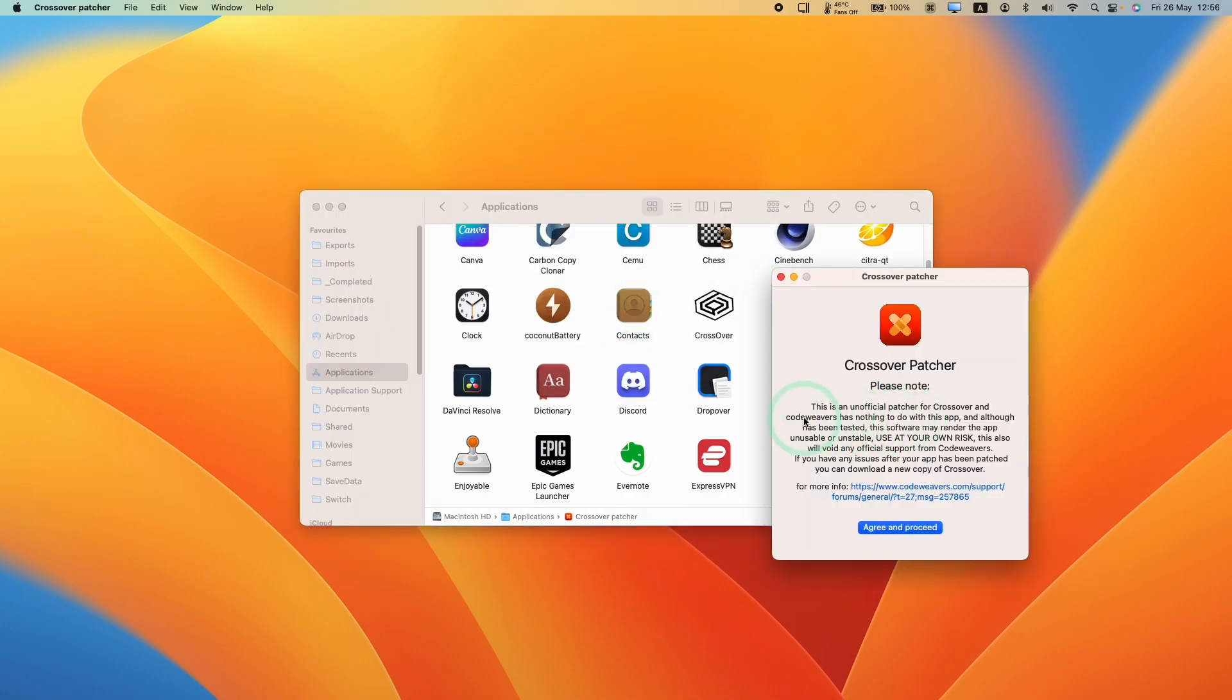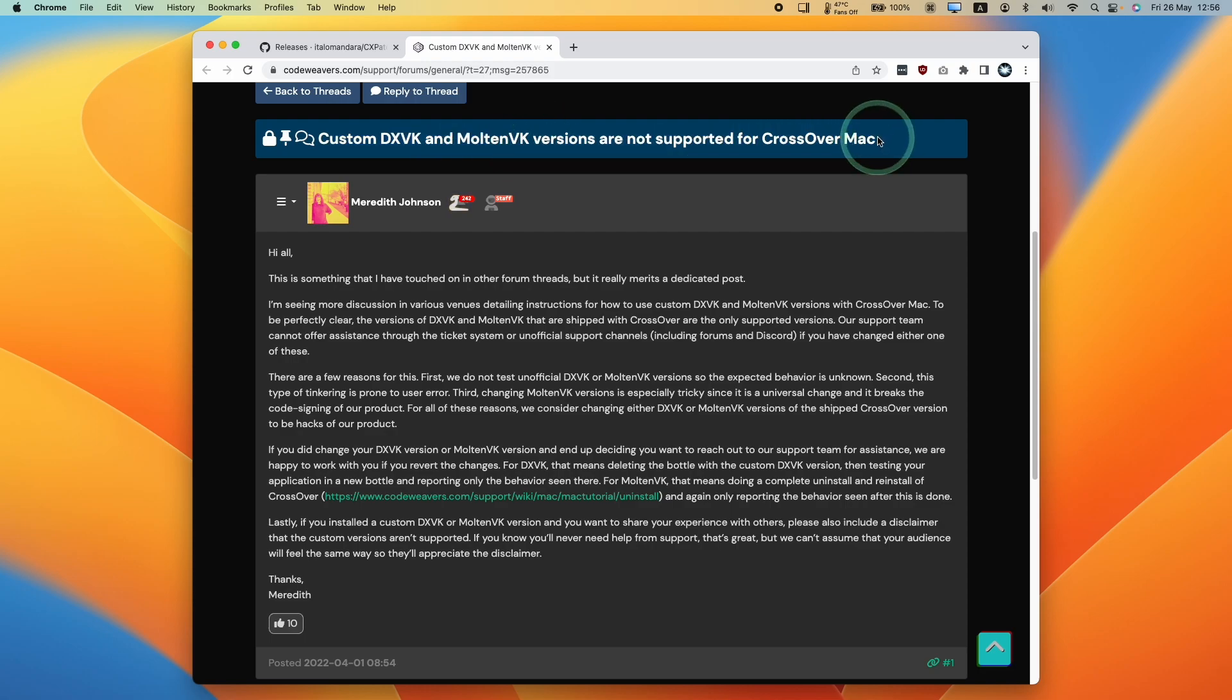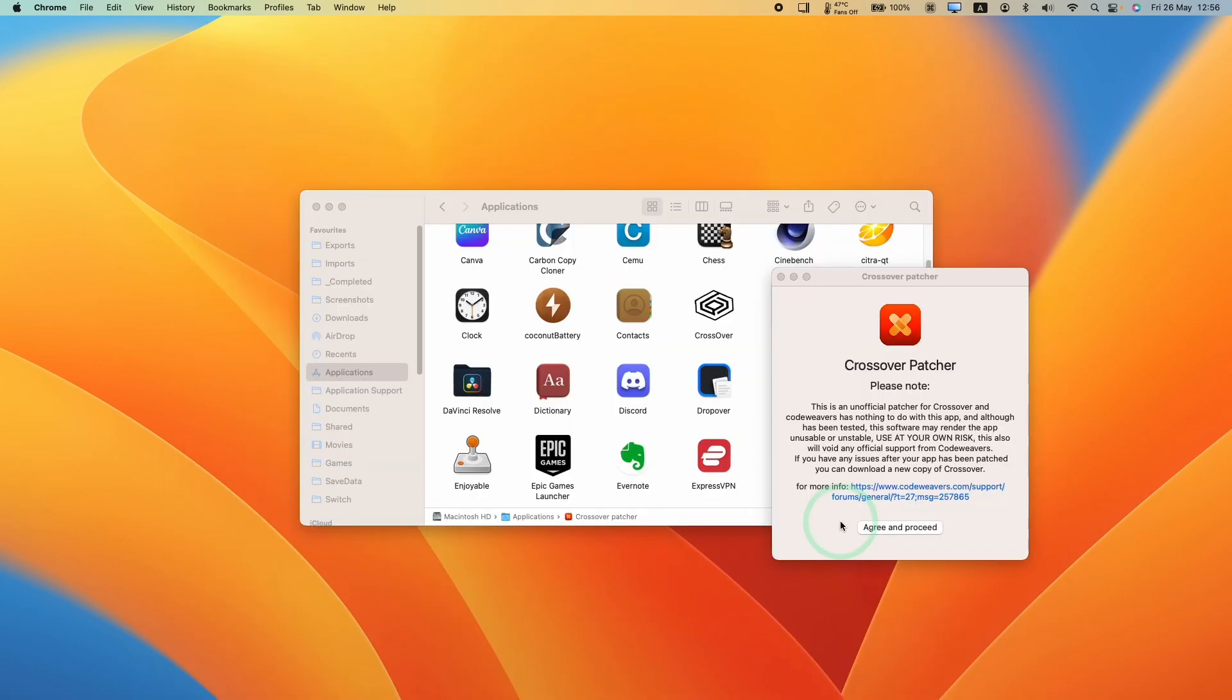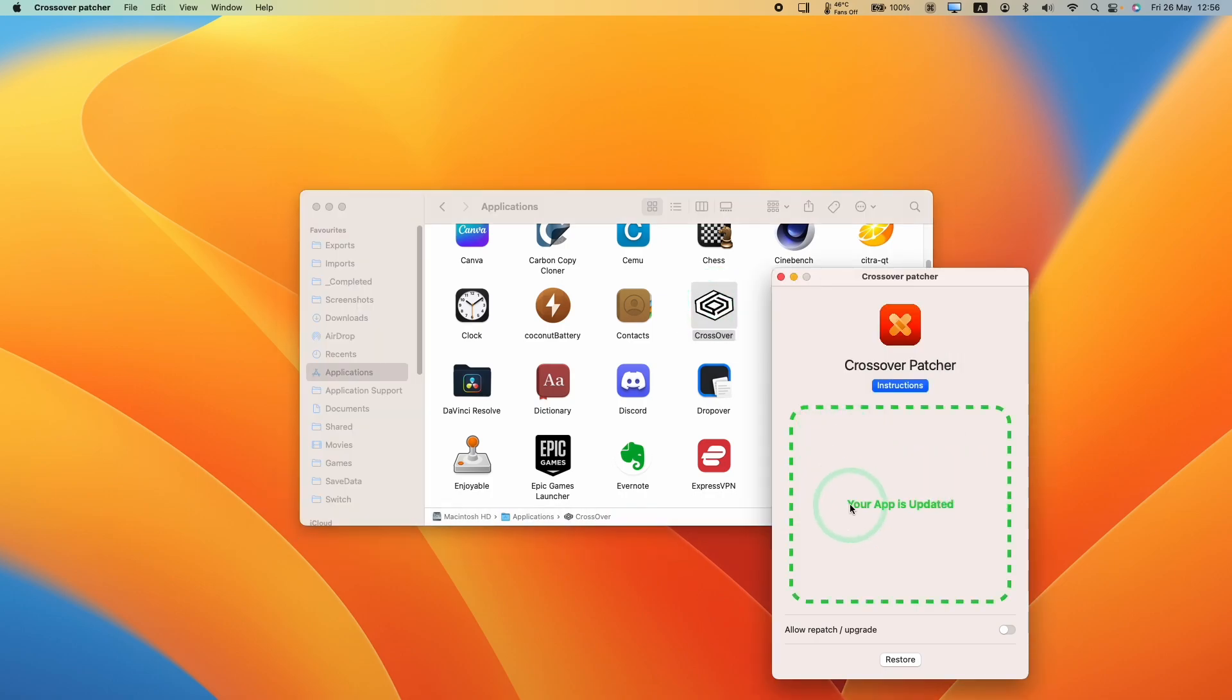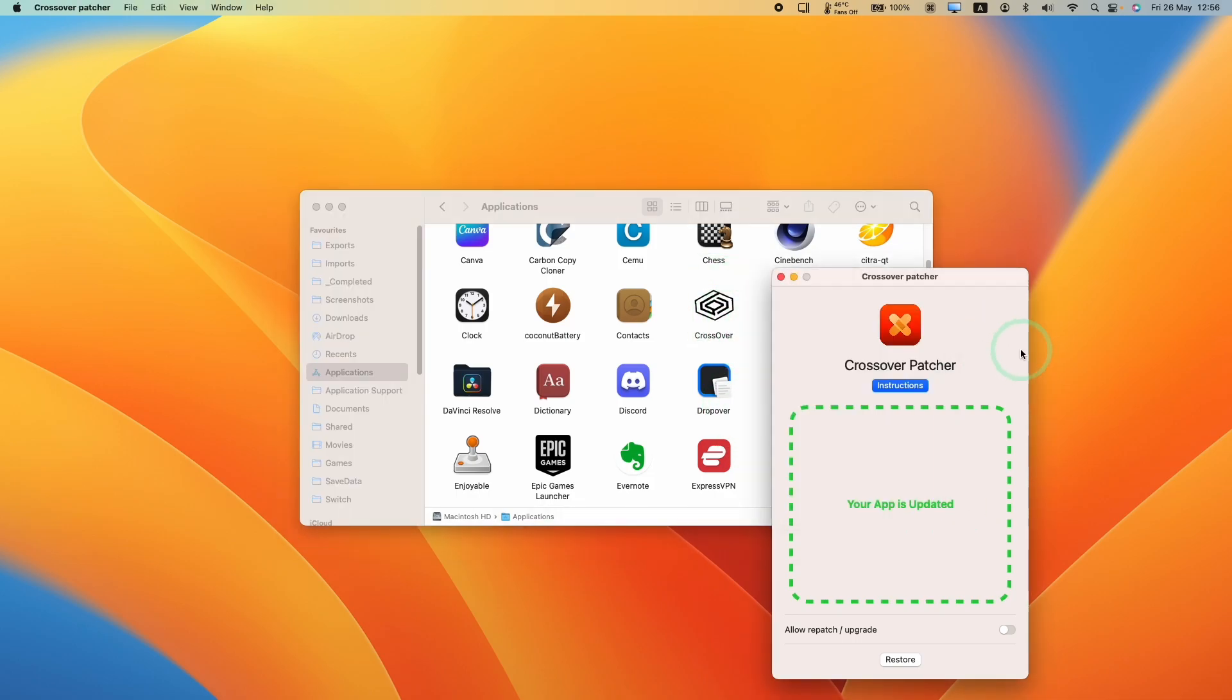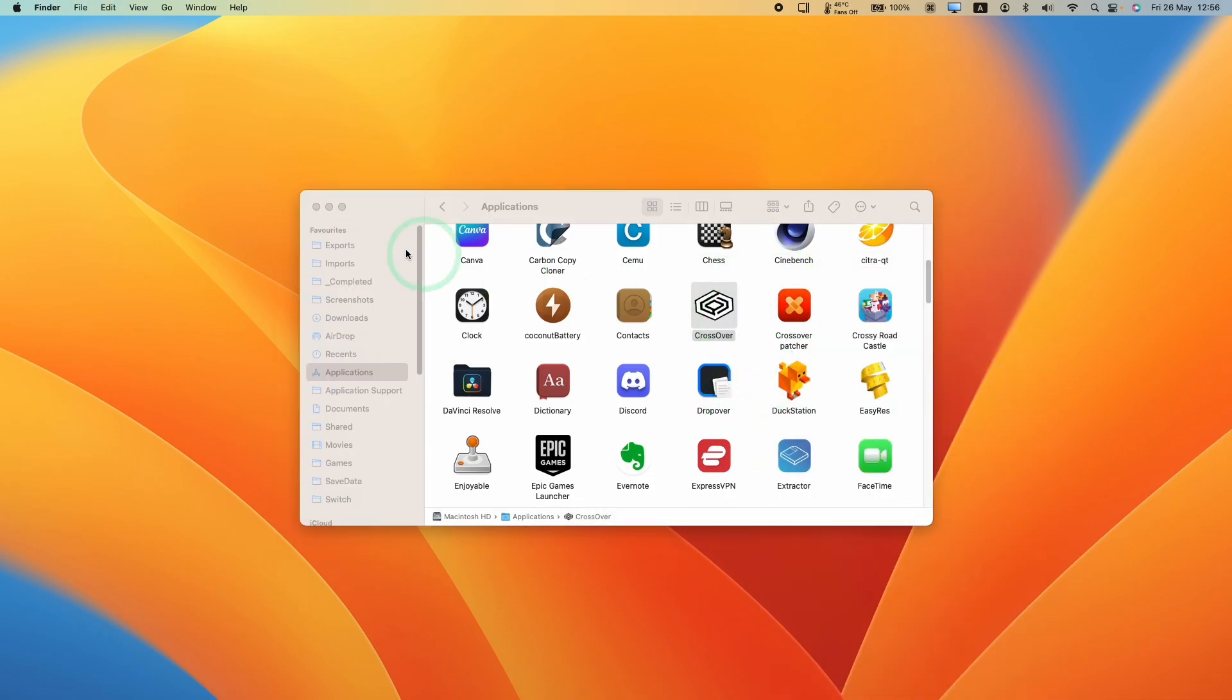Just be aware that CodeWeavers have got nothing to do with this patch. If you do patch Crossover, this is at your own risk. Custom DXVK and MoltenVK versions are not supported for Crossover Mac. Please don't contact them if you do make this patch. If you do need support, check out the Apple Gaming Wiki Discord where the developers tend to hang out. So here we're going to agree and proceed. We need to click on Crossover in the Applications folder, drag and drop this onto the patcher. It says here, your app is updated. So now Crossover is up to date.